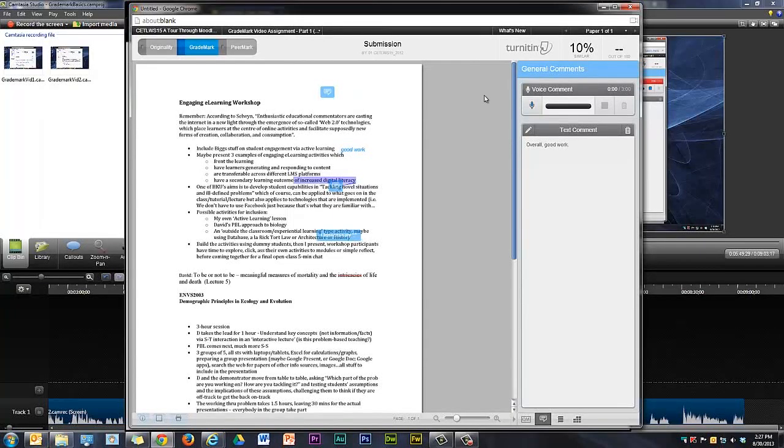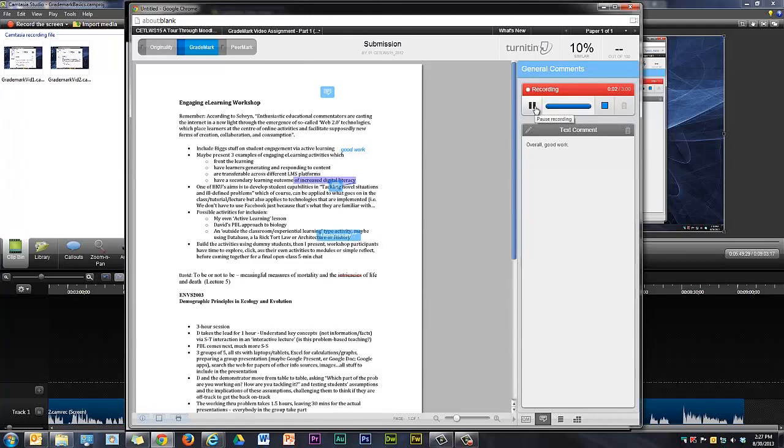I can also record a voice comment. Good work. And then hit this button to save the voice comment.